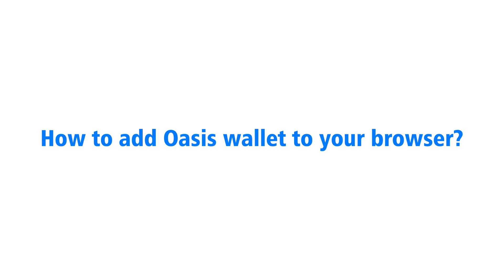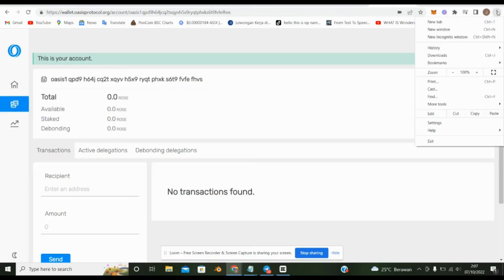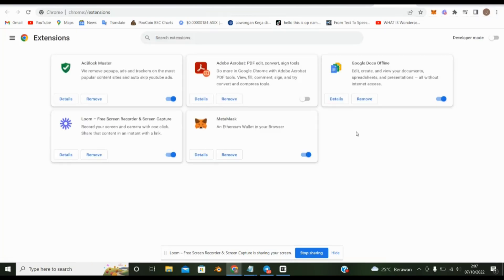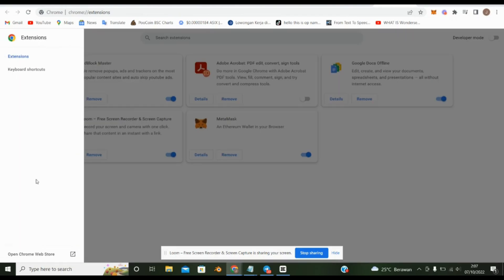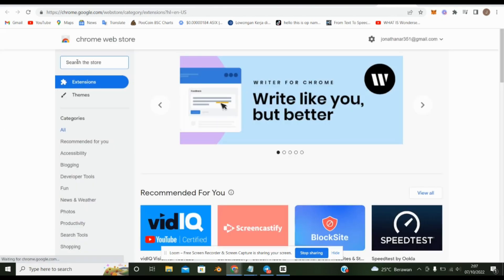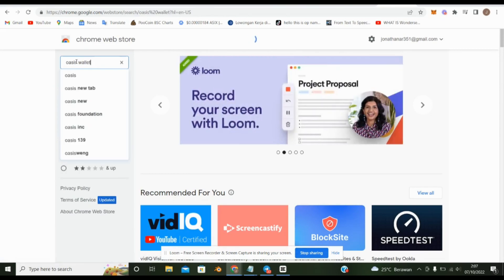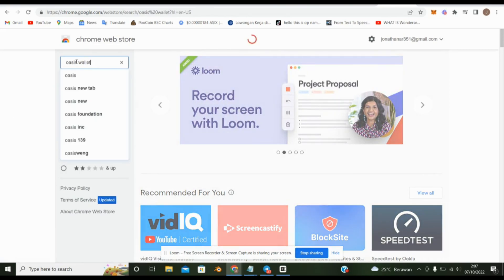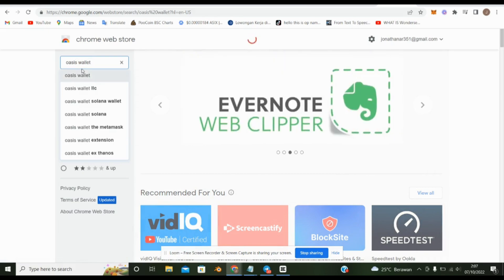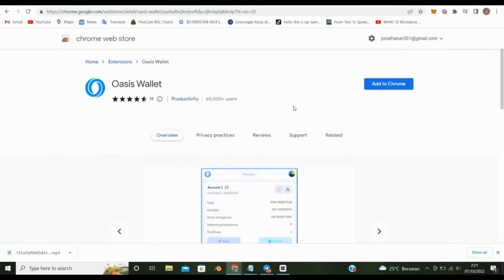How to add Oasis wallet to your browser? Click more tools, and then click Extensions. Go to Chrome Web Store Extensions section and search Oasis wallet. Click Oasis wallet and add to Chrome.